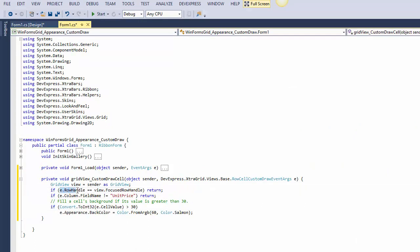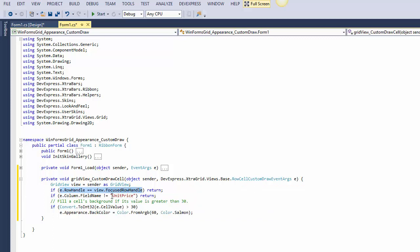If a cell is in the focused row, custom draw is not applied to ensure the focus style priority. In this first version of the event handler, change the background style of the unit price column cells whose values are greater than 30. The default painting mechanism will be invoked after event handler execution and it will automatically apply the specified background.